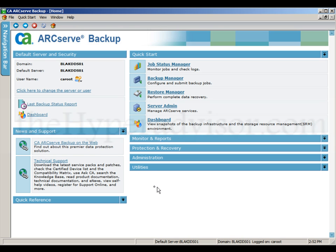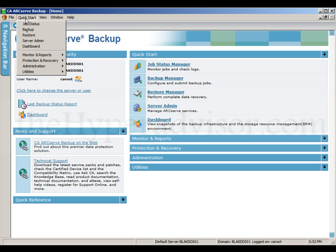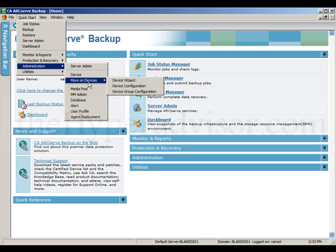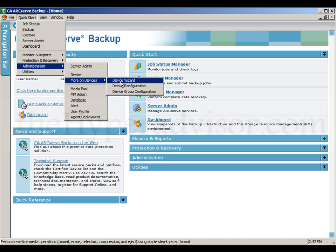I'm going to set up a dedupe device here in our ArcServe. First, we're going to go into the devices, device configuration.